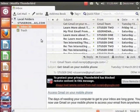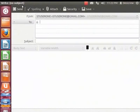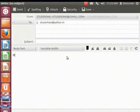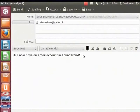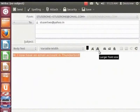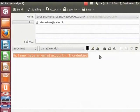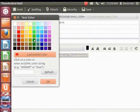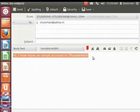Let's compose a message and send it to the account stuser2 at yahoo.in. From the Mail toolbar, click Write. The Write dialog box appears. The From field displays your name and the Gmail ID. In the To field, let's enter stuser2 at yahoo.in. Let's type the text: Hi, I now have an email account in Thunderbird, in the body of the mail. Now let's select the text and increase the font size by clicking the larger font size icon. To change the color of the text, first select it and click the Choose color for text icon. The text color dialog box appears. Let's click Red and click OK. The color of the text has changed.